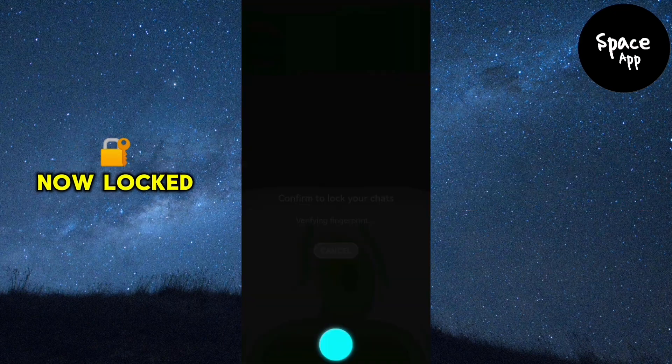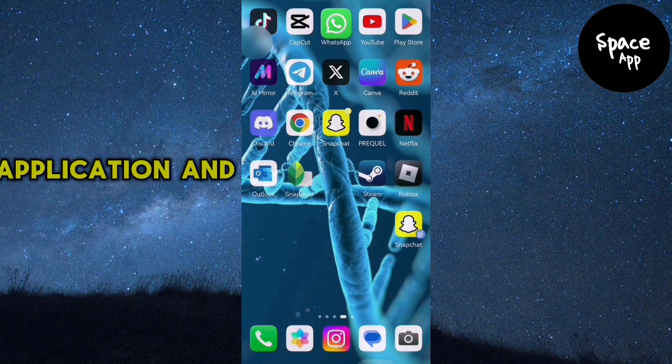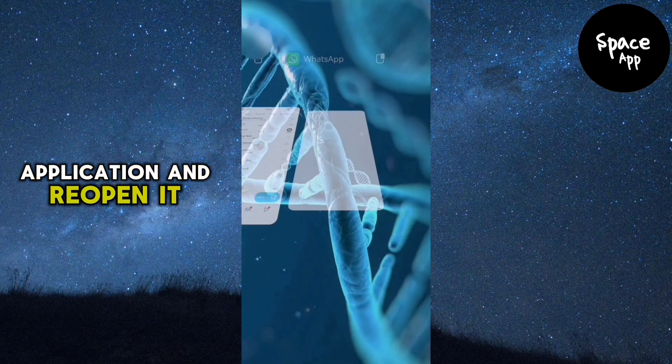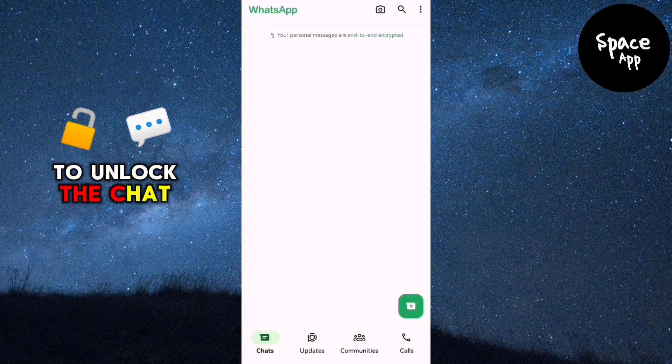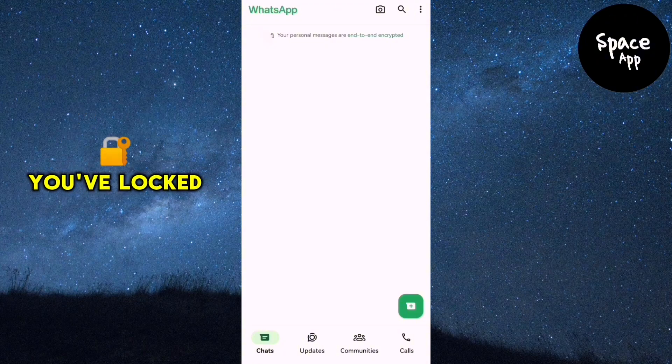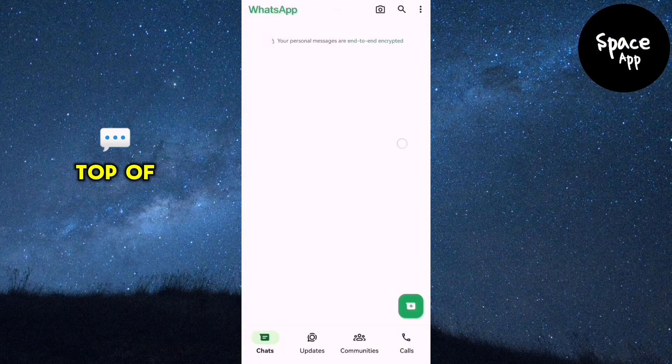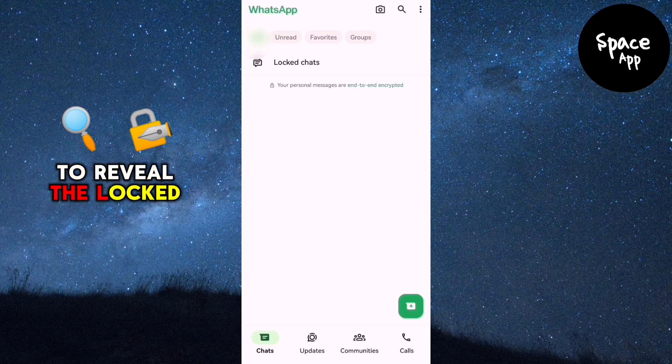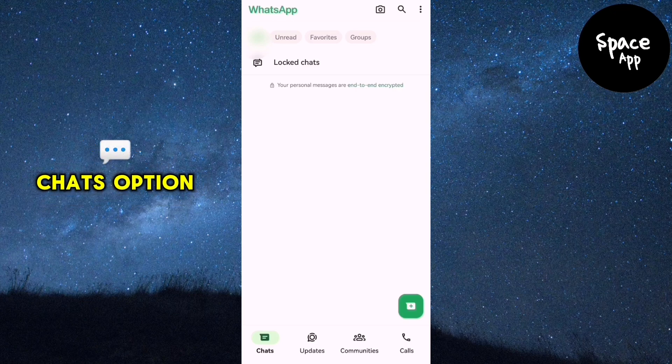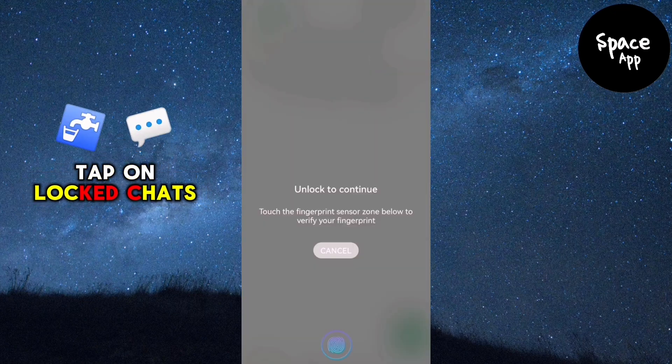With the chat now locked, let's exit the WhatsApp application and reopen it. To unlock the chat you've locked, follow these steps. Swipe down from the top of the chat section to reveal the locked chats option. Tap on locked chats.